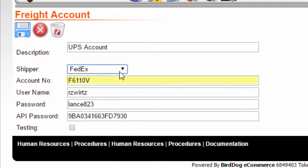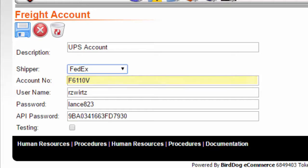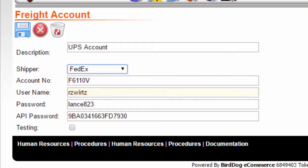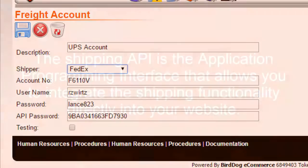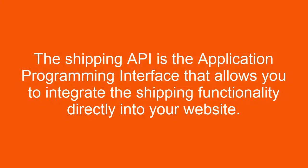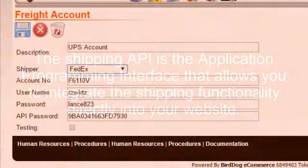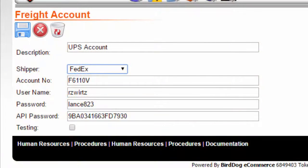Enter the account number the shipper gave you when you set up your account. In the user name field, enter the user name for this shipper's API. The shipping API is the application programming interface that allows you to integrate the shipping functionality directly into your website. FedEx calls this a production meter.